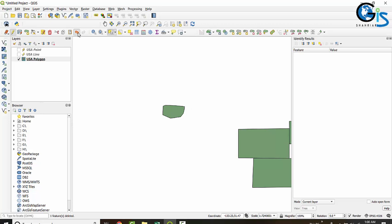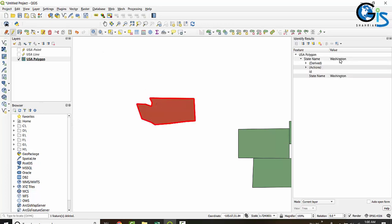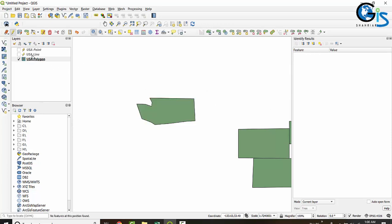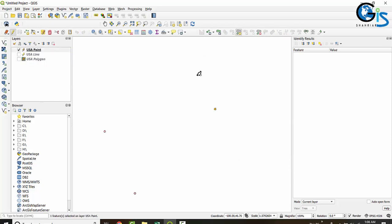Now let's use Delete Ring — it is very easy. Just click inside the ring, which will fill up that ring and make the feature as it was previously. Check the attribute: it was 'Washington', and it still is. In line and point features, ring tools are not available — ring tools are active only for polygon features.